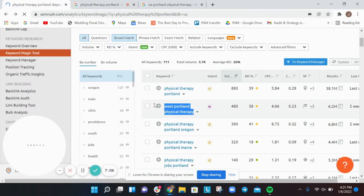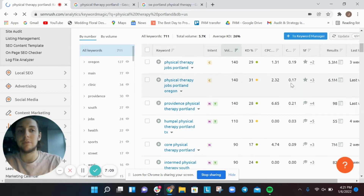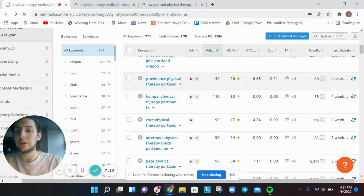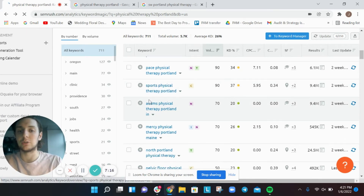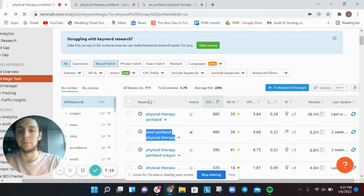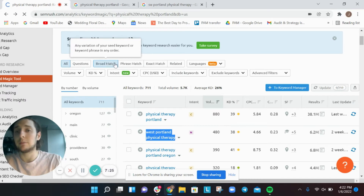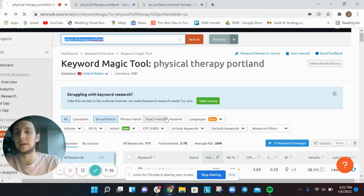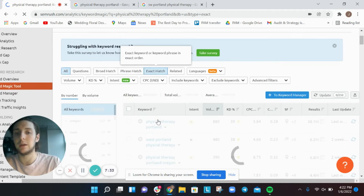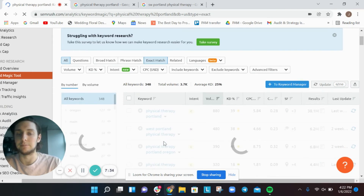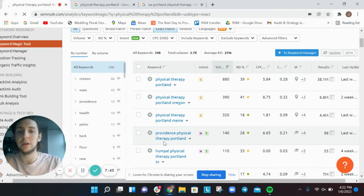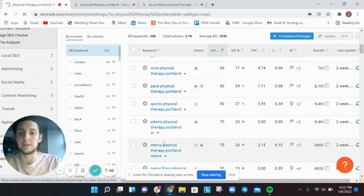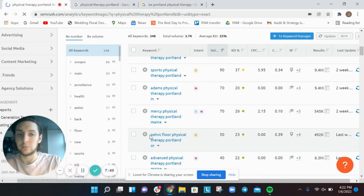This is a little bit manual, but you can export these keywords for more analysis. At a basic level you get a lot of information by scrolling through. There are also broad match, phrase match, and exact match keyword filters. Exact match means the phrase 'physical therapy portland' must appear in that exact order, so there are only a handful of results — and most of them are branded.